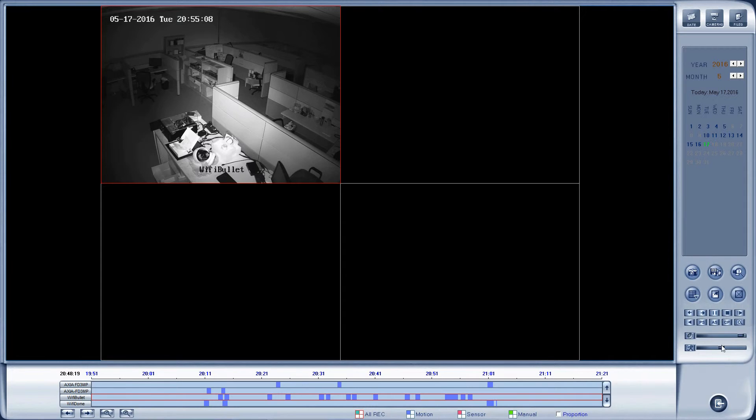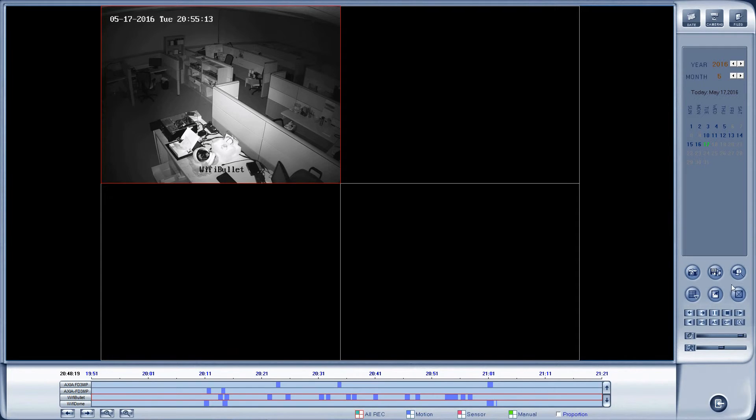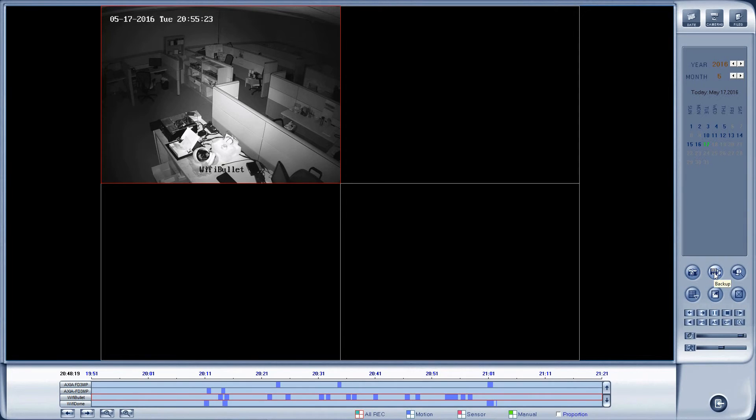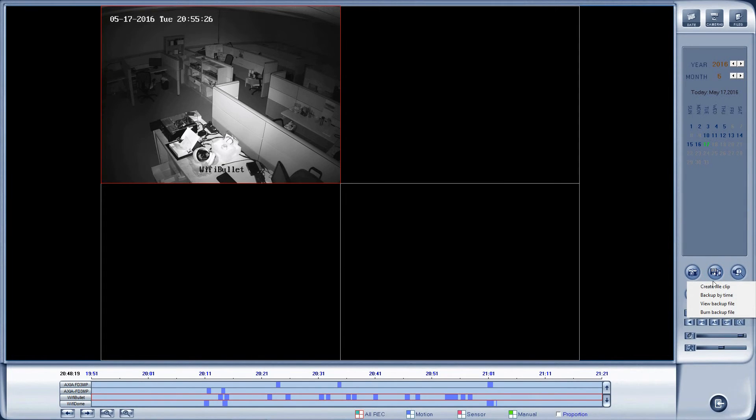The next option that I have in here that I would like to show you is over on the right-hand corner is capture image. I can click on that and get an image of what I'm seeing currently on the screen. Right to the right of that is the backup option. If I click on backup, backup and backup by time.